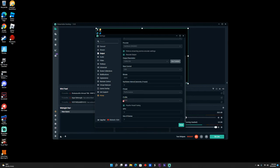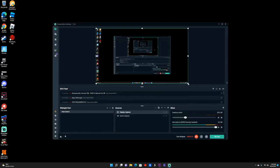You want to check this right here for GPU. You keep it like that and Max B-frames you want to put to number two. You want to play with that a little bit. Let me know how you feel about it.